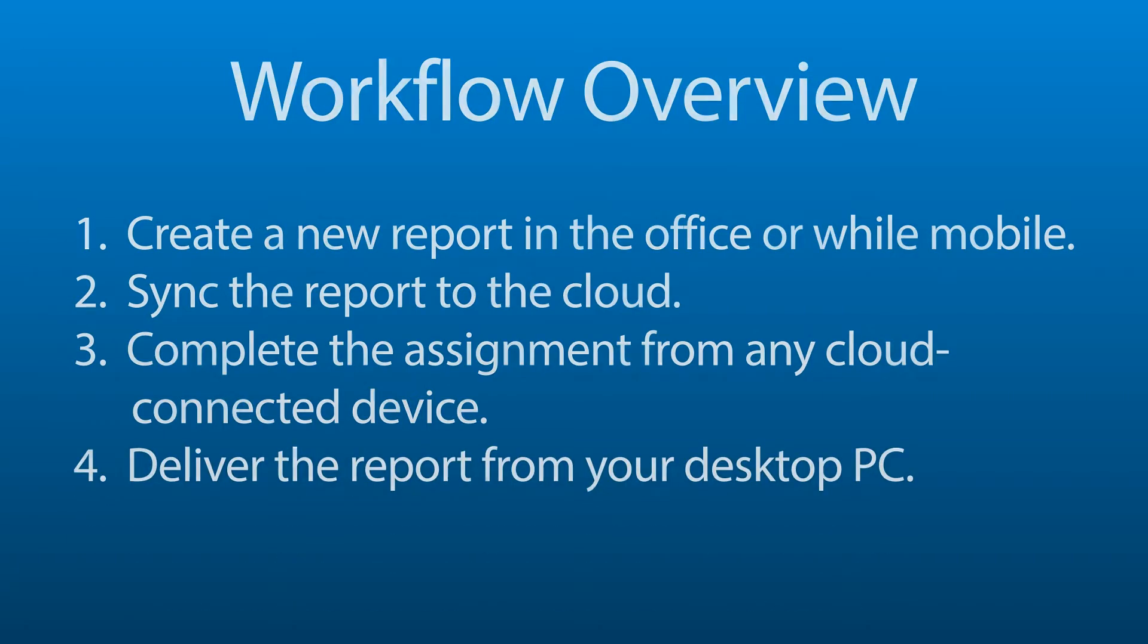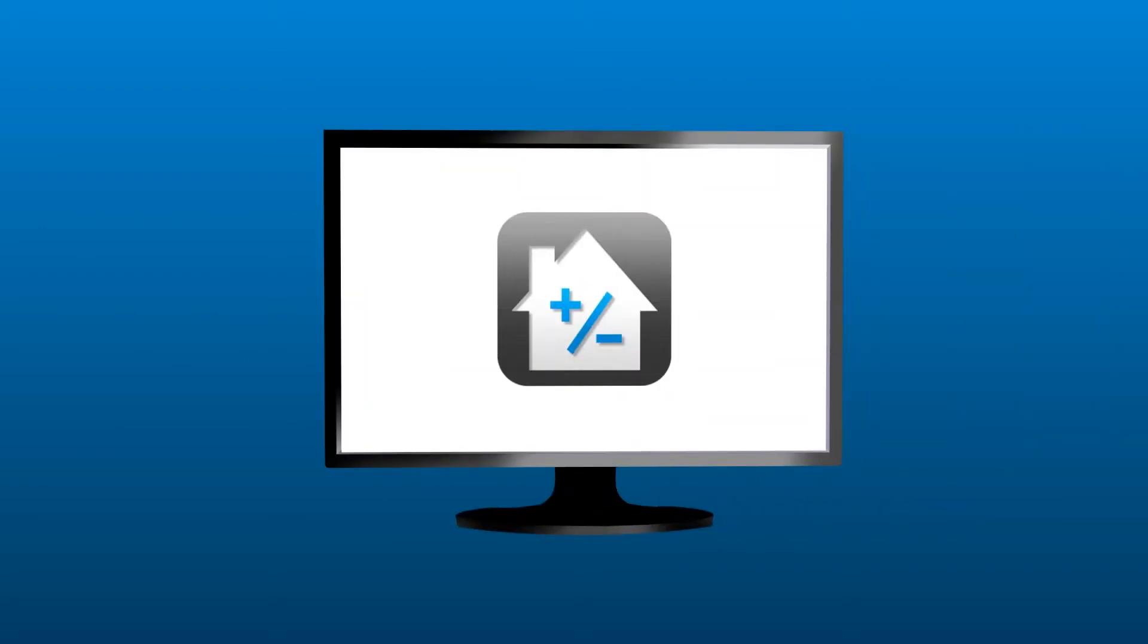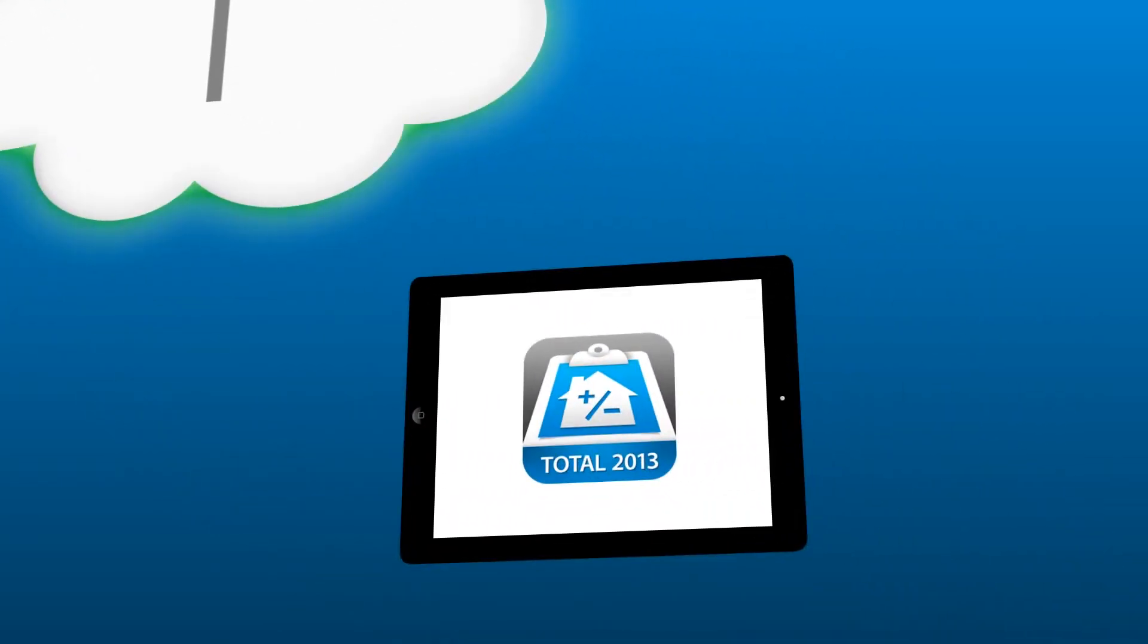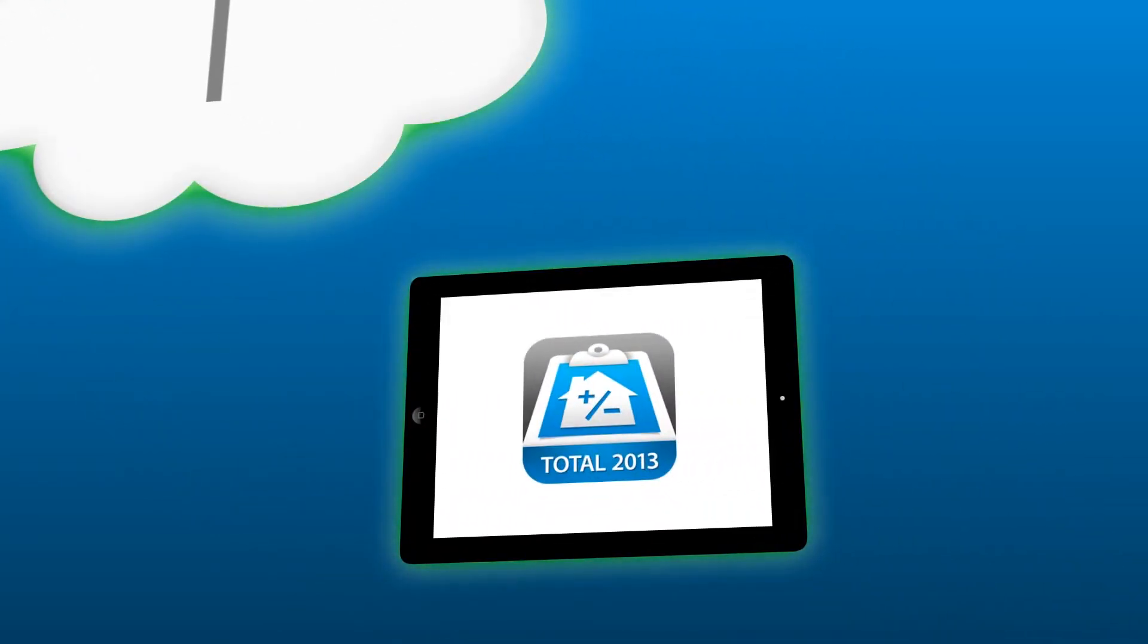For example, let's say your office assistant has created a new assignment for you and uploaded it to the cloud. You're in the field with your internet-connected mobile device, so you can simply download the file and begin working on the assignment in Total Mobile.